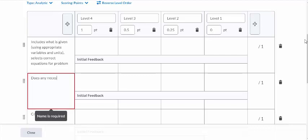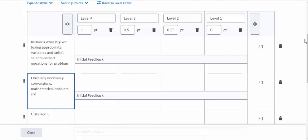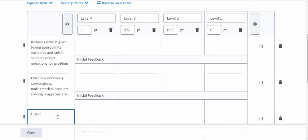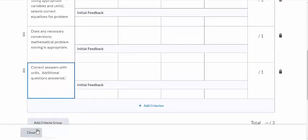Criterion two could also include 'does any necessary conversions' and 'mathematical problem solving is appropriate, like algebra.' Then criterion three could be 'correct answer with units' and 'additional questions answered' — since some problems have multiple parts. So this would be my three points for each problem.